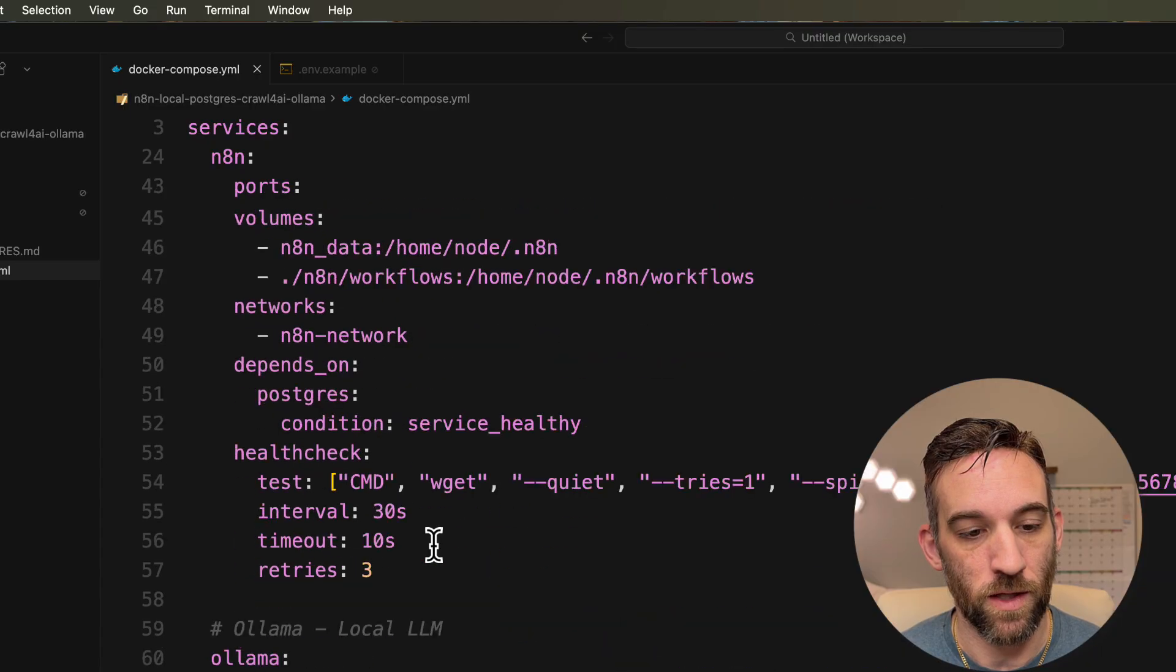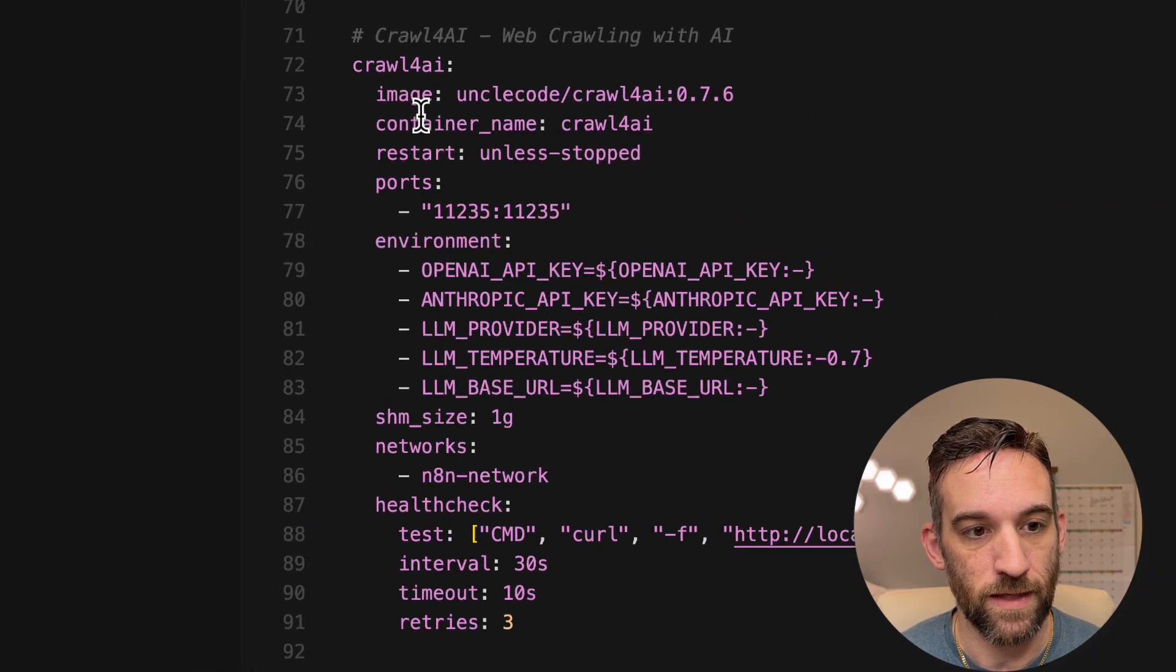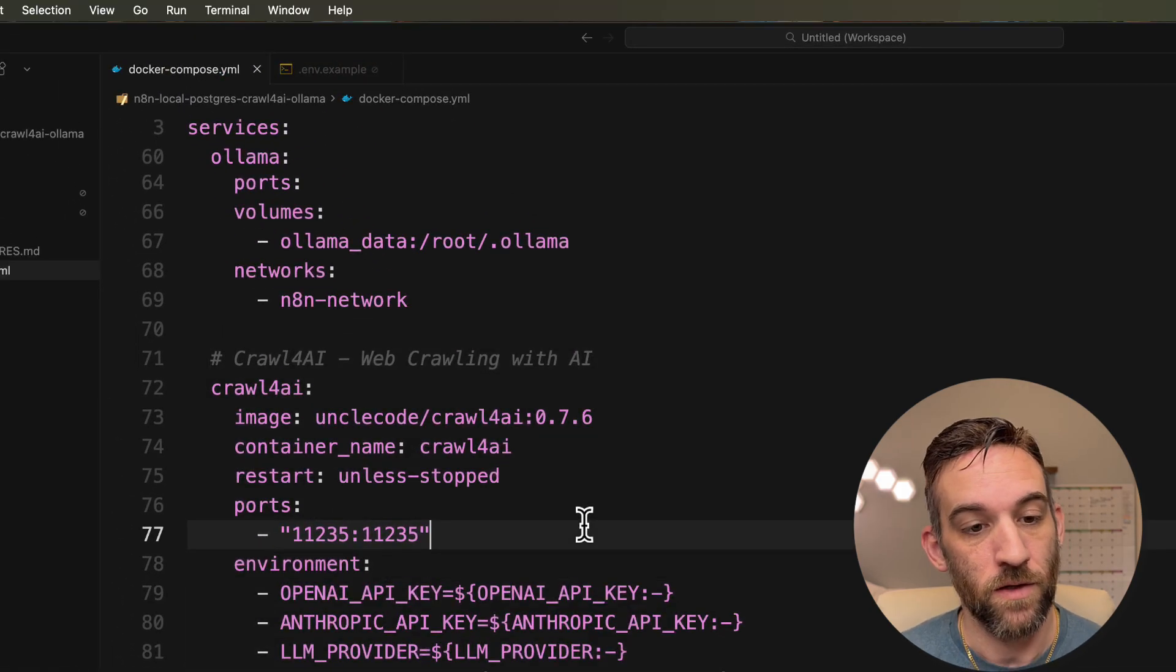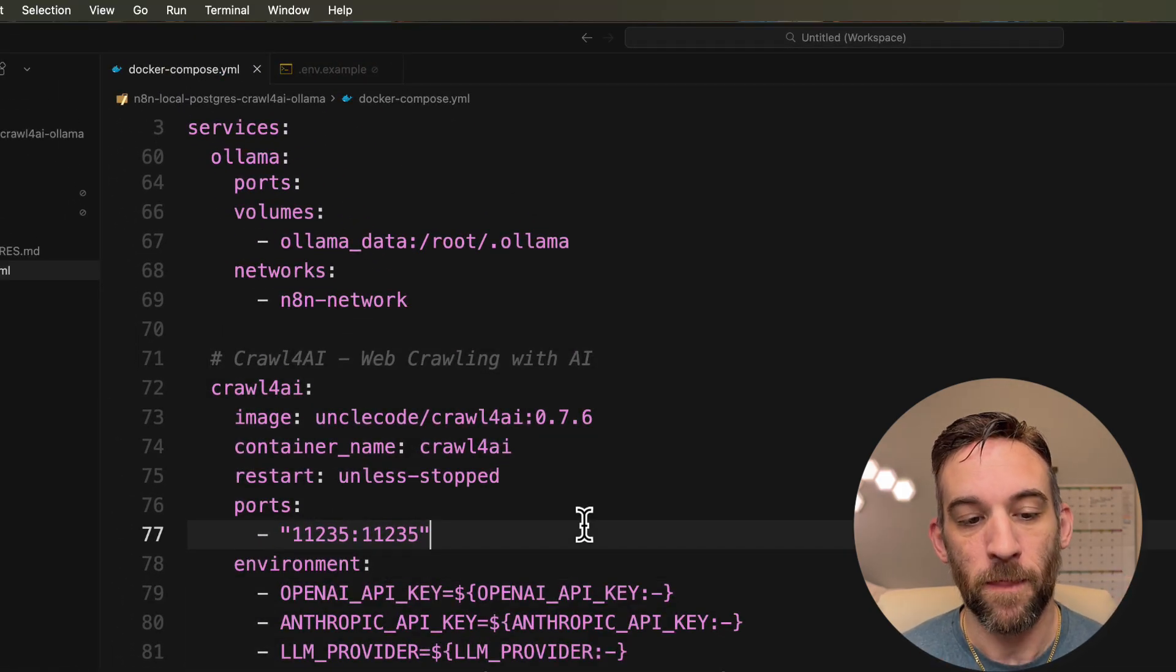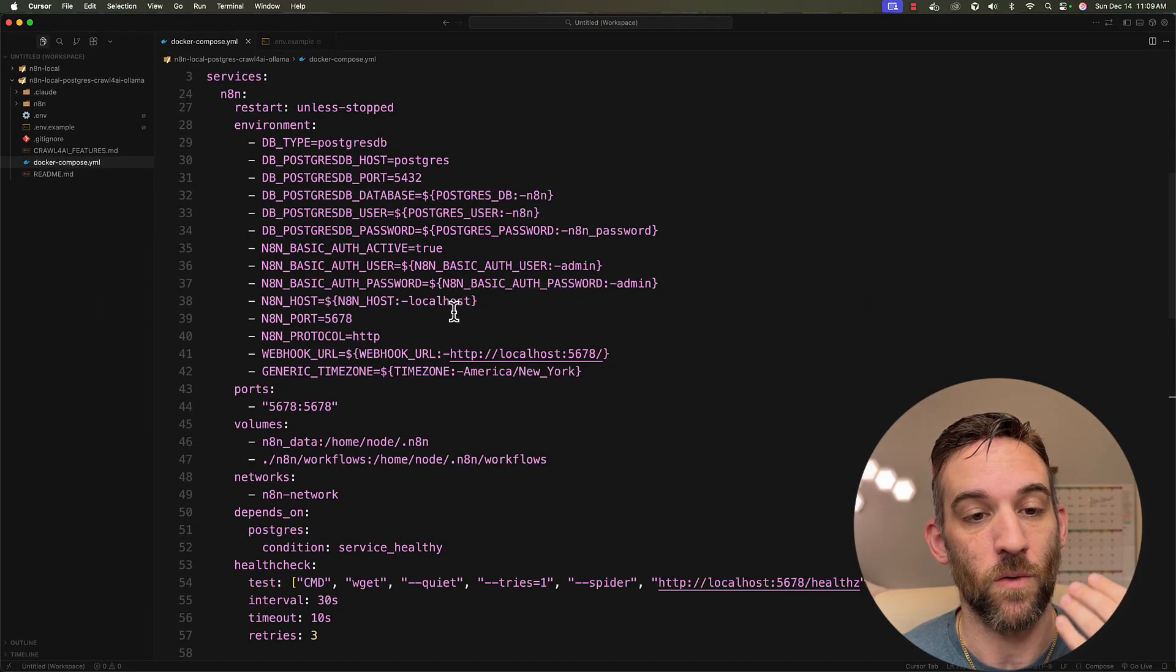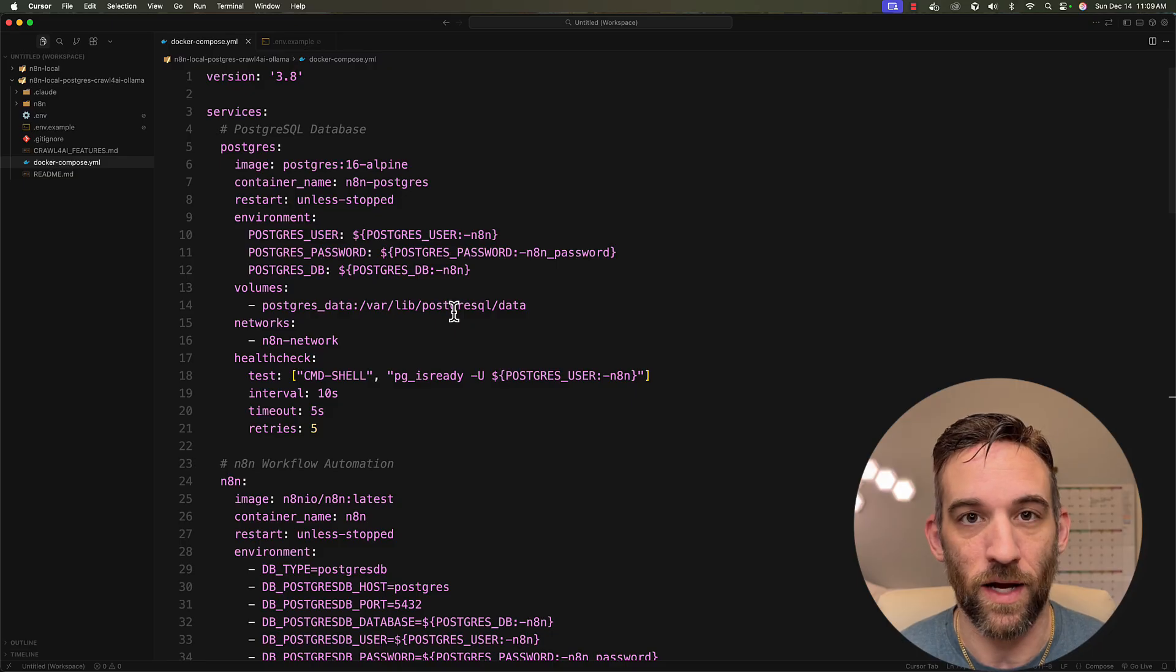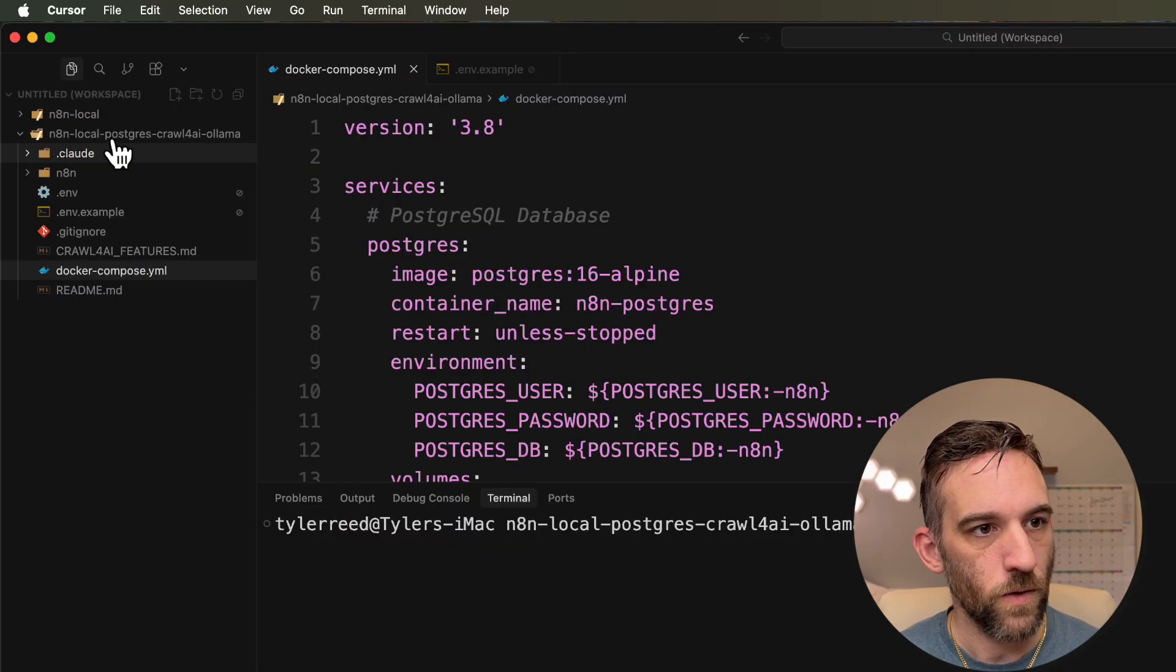And then we come down here. This is for Ollama. And then this is the image for crawl4ai. So you don't have to worry about this too much. This is all going to be taken care of for you. I'm just going to show you how once you take this, once you have this on your local IDE or whatever you're using, then there's a couple commands you run to get it started.